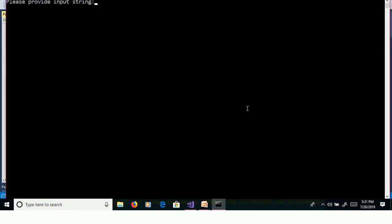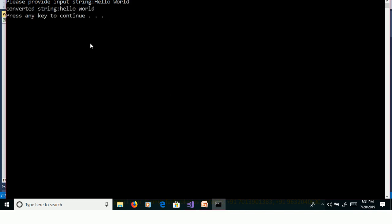Control F5, Hello World, enter, and we will get in lowercase.